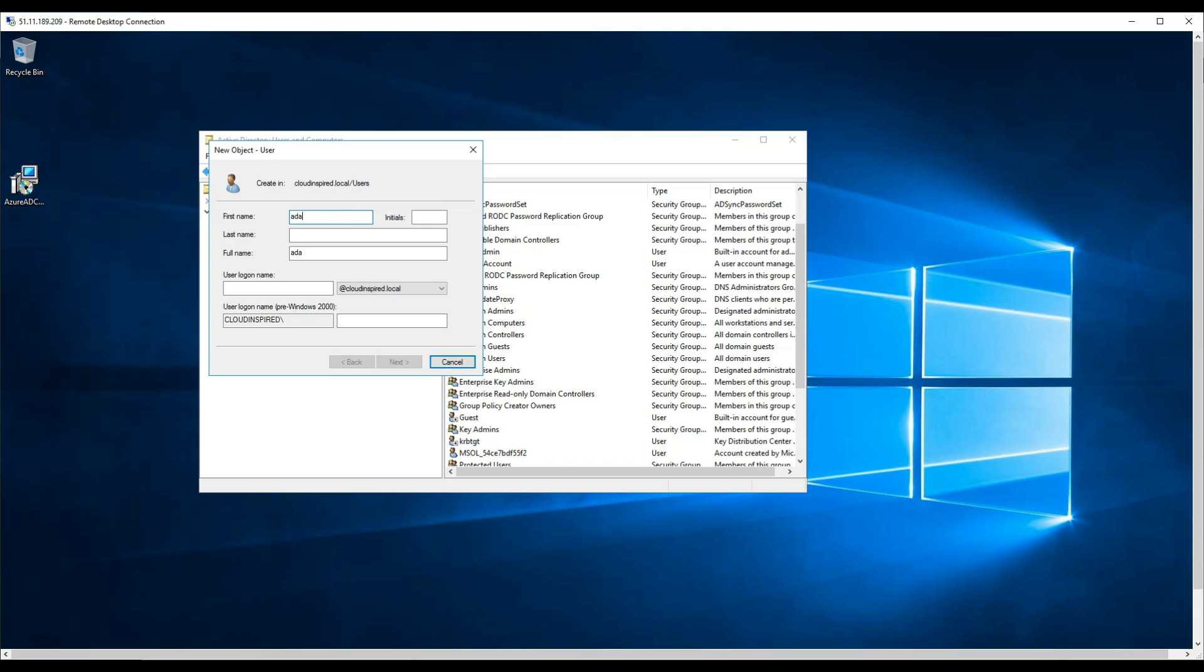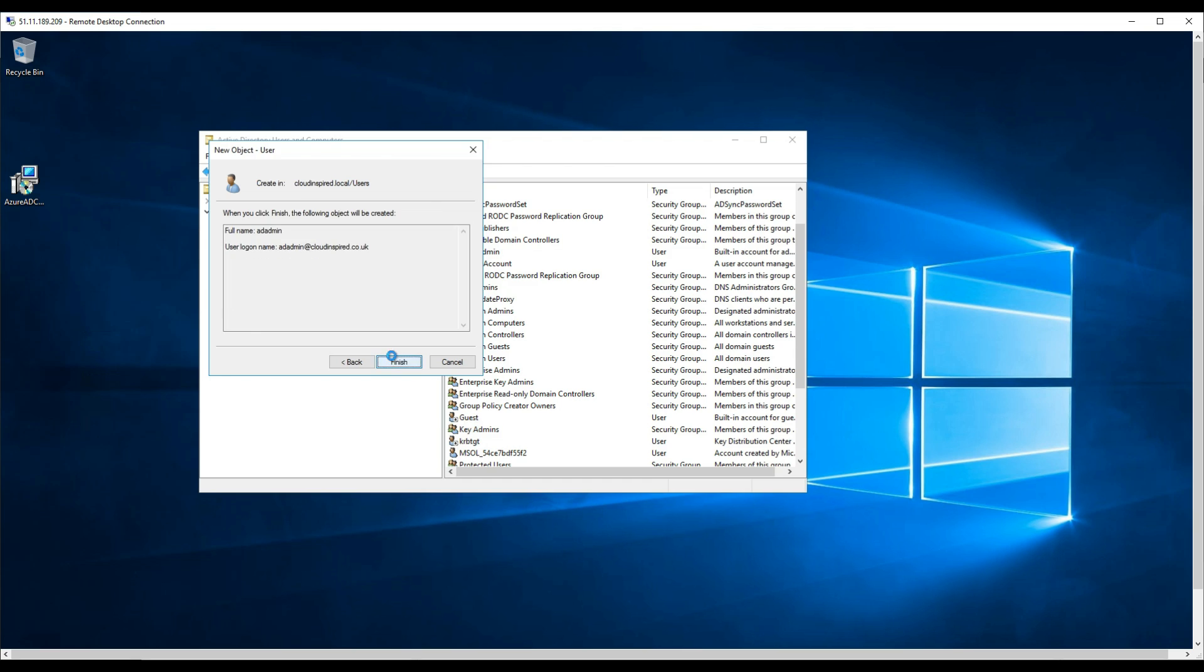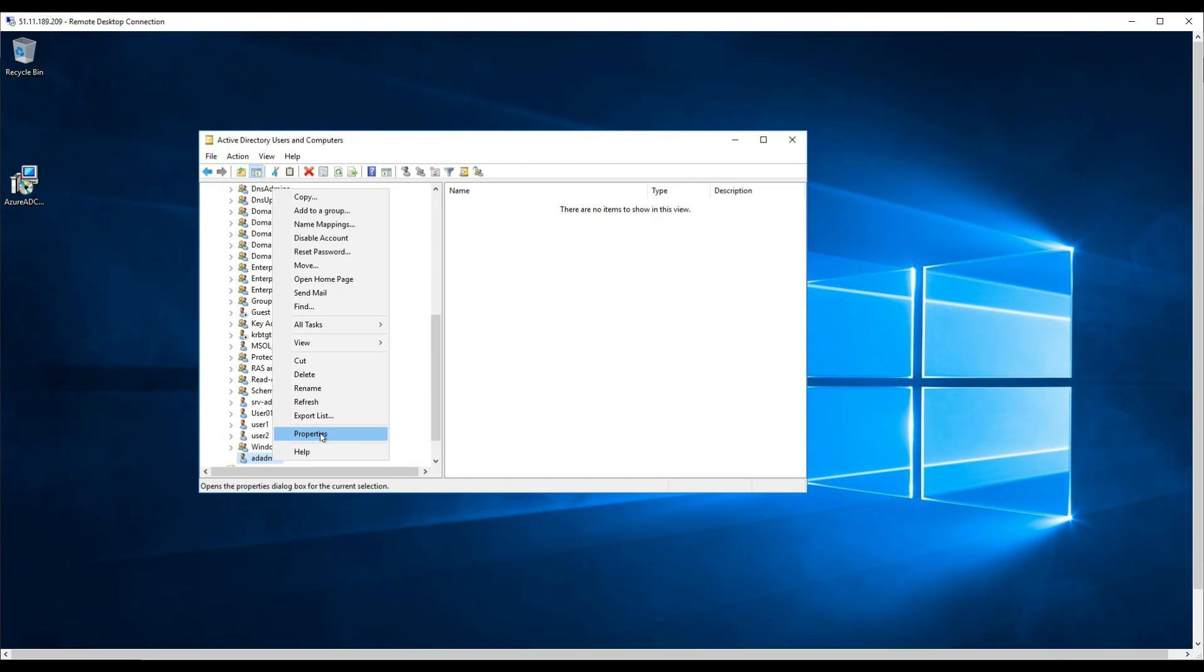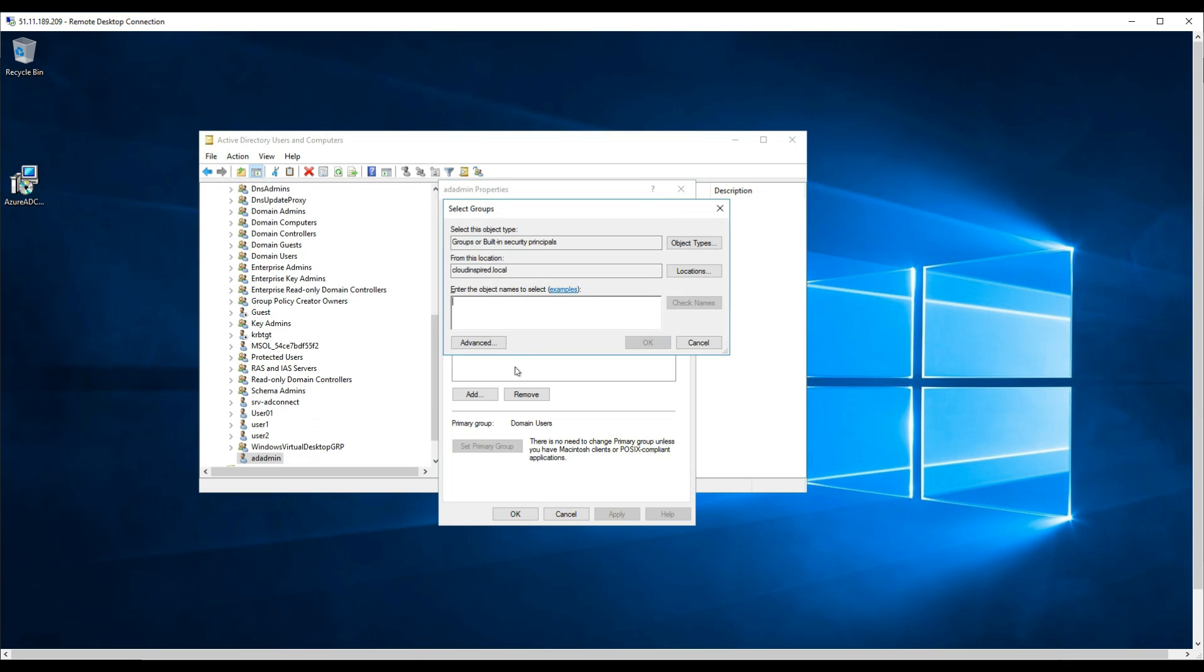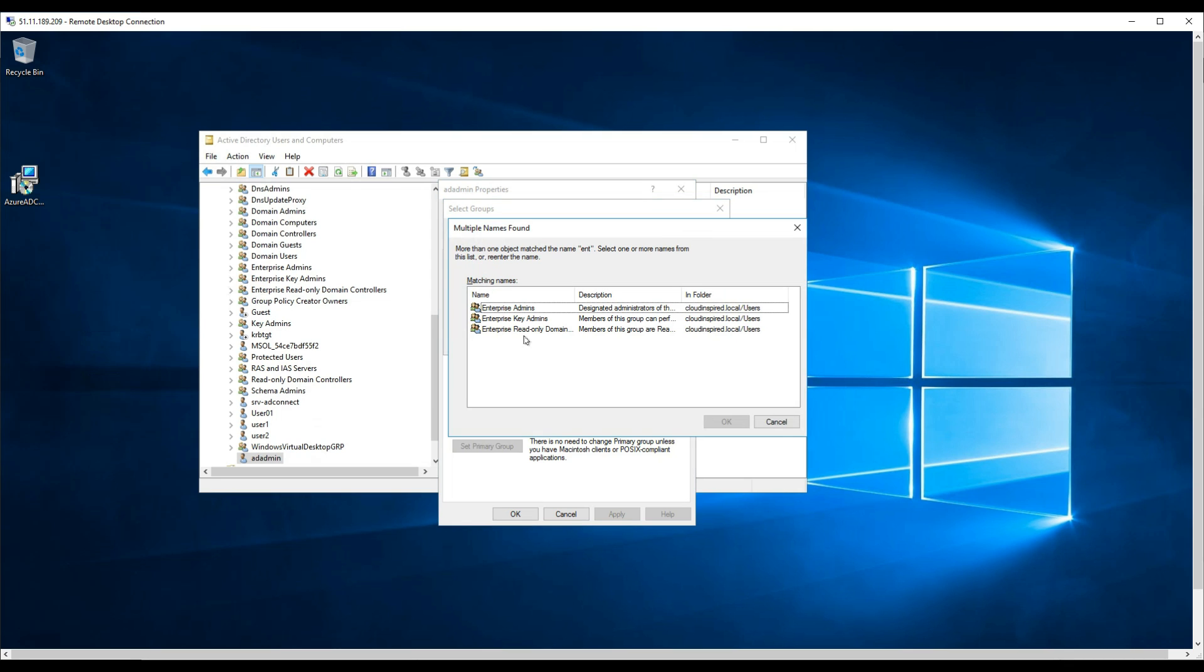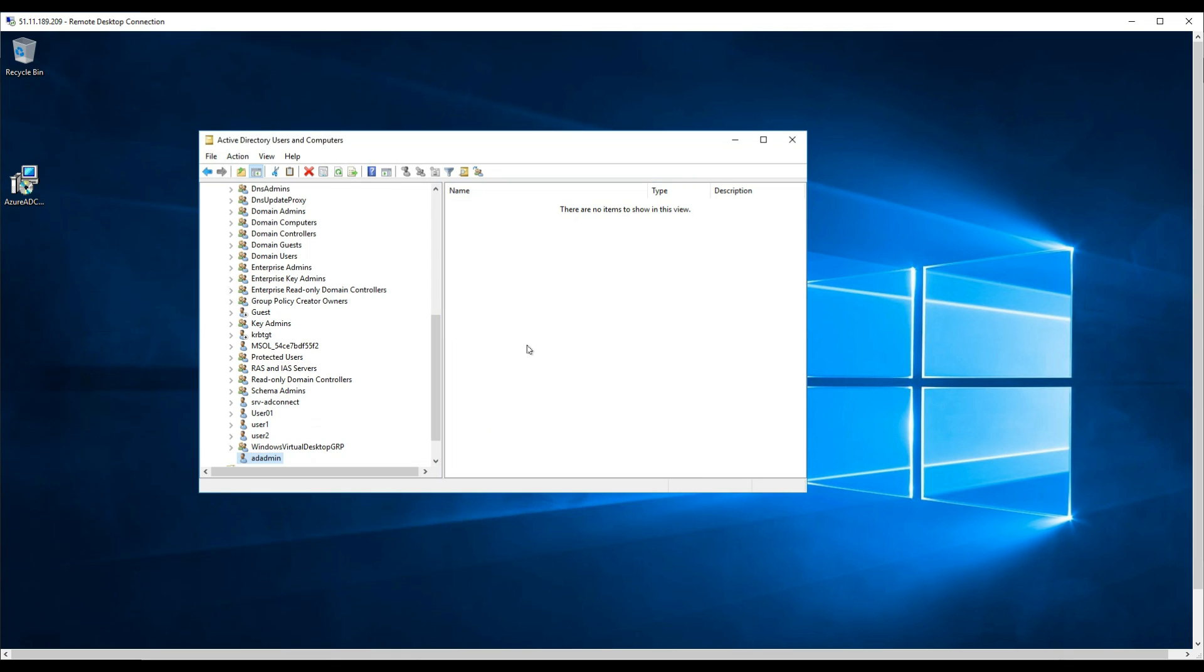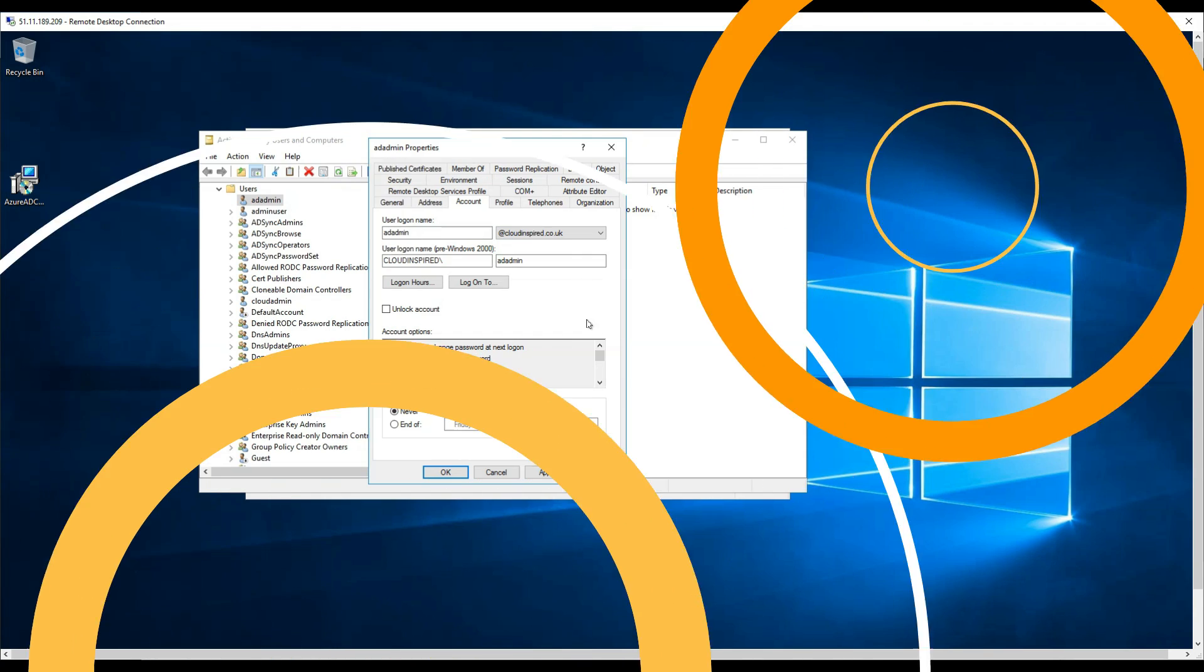Now within Active Directory, we'll create our enterprise account. Right click, new user, give the user a name, choose .co.uk as the suffix, type a password, click next. Go to properties, go to members, type enterprise, and include this as an enterprise admin, click apply. We can see here where we changed the UPN suffix. If we didn't add that .co.uk earlier, we would just be left with .local.